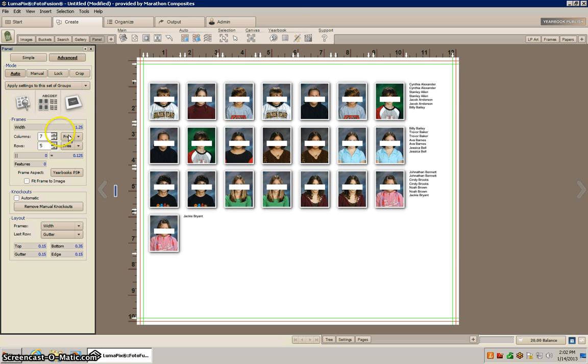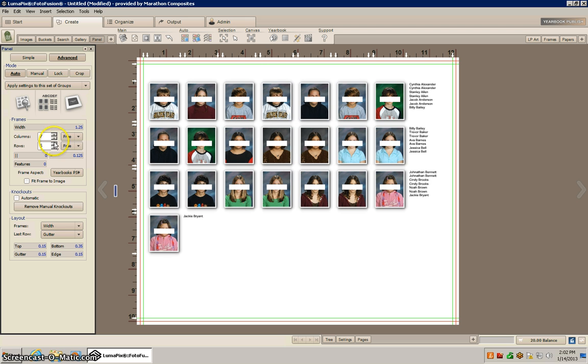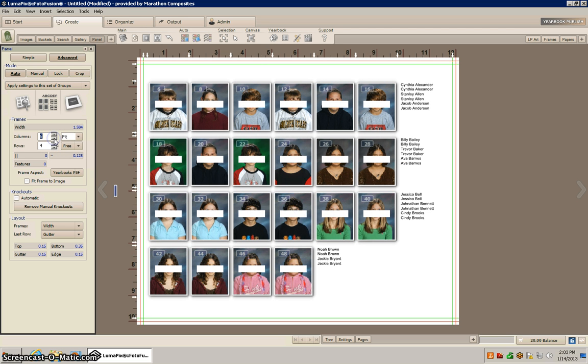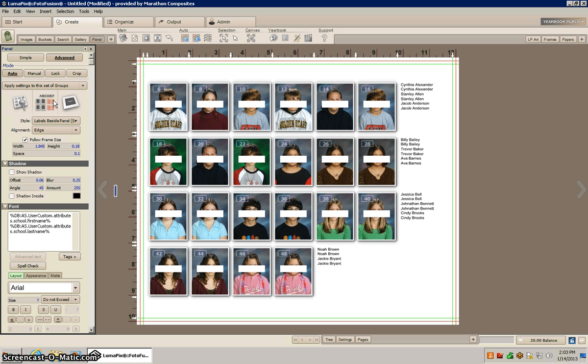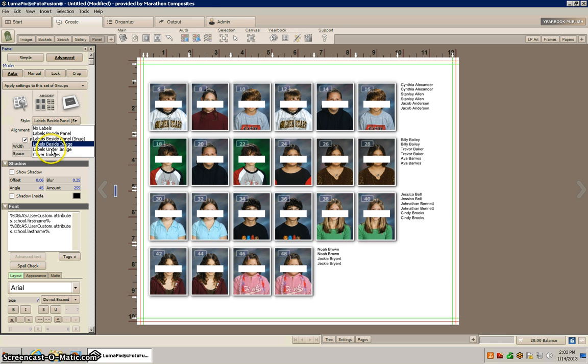Then I'm going to go back and increase our columns and our rows, or probably decrease just so I get bigger images, and I'm going to move these underneath the student. We can do that by going here and changing the style so the labels are under the image.